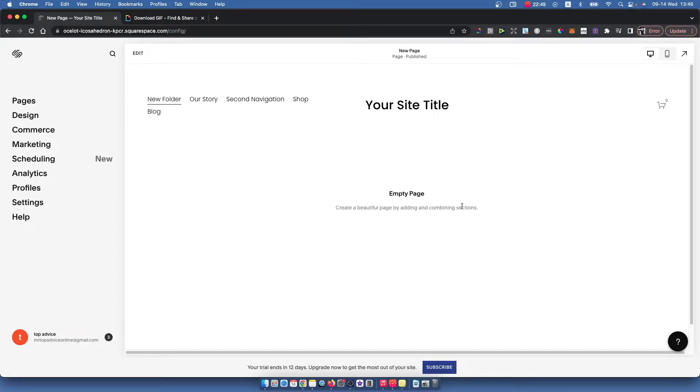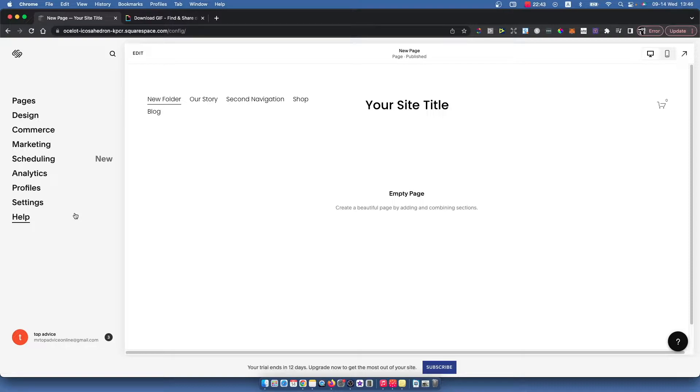Hey guys, in this video I'll show you how you can add a GIF to your Squarespace website. It's really fast and easy, so let me show you how.